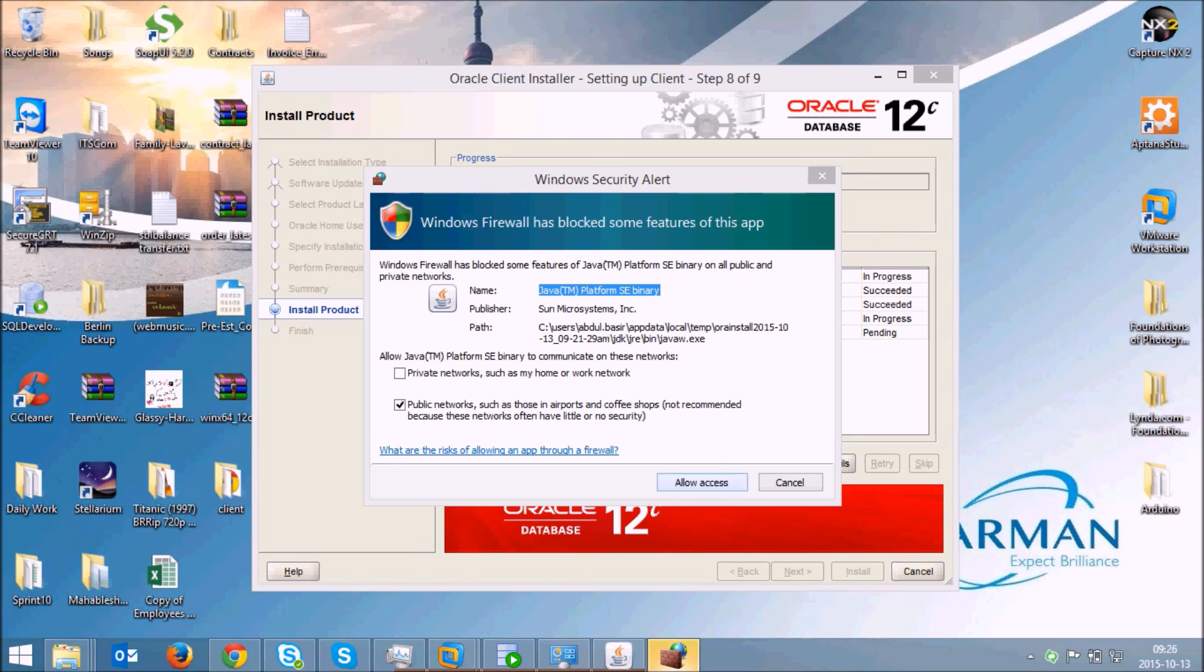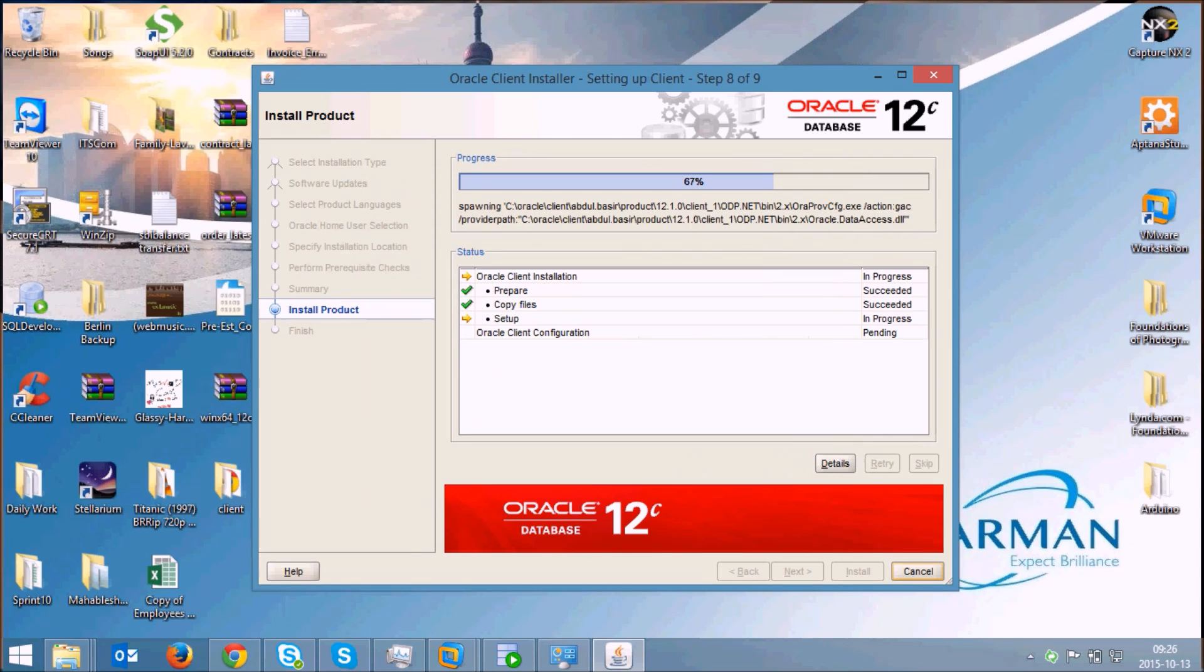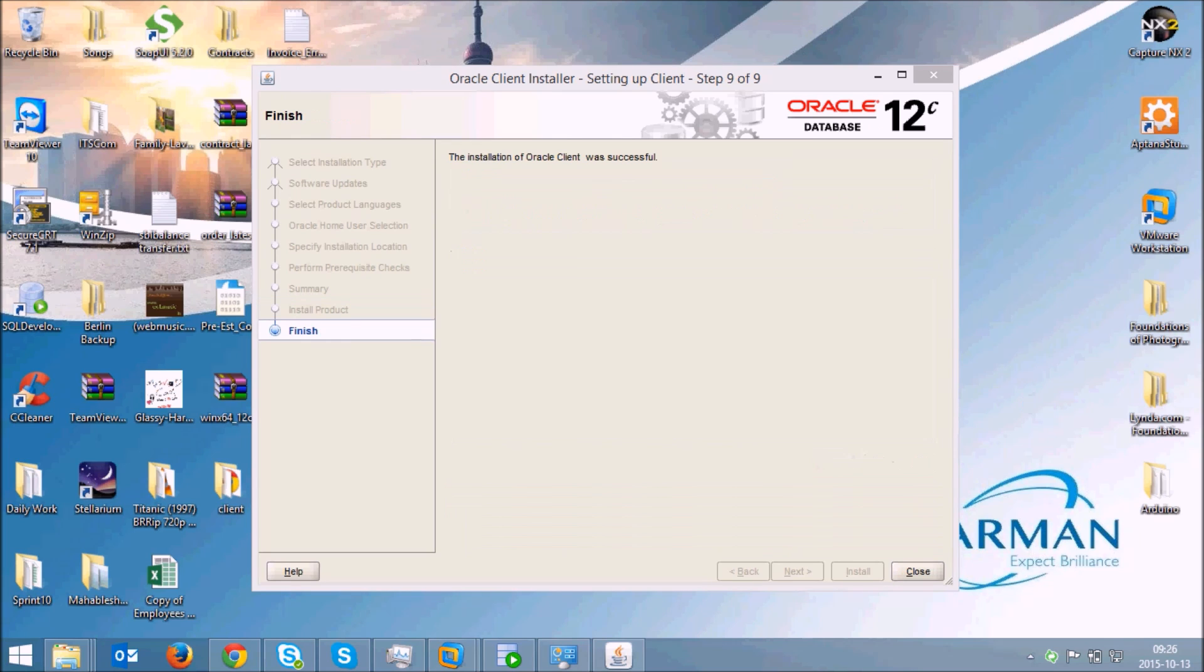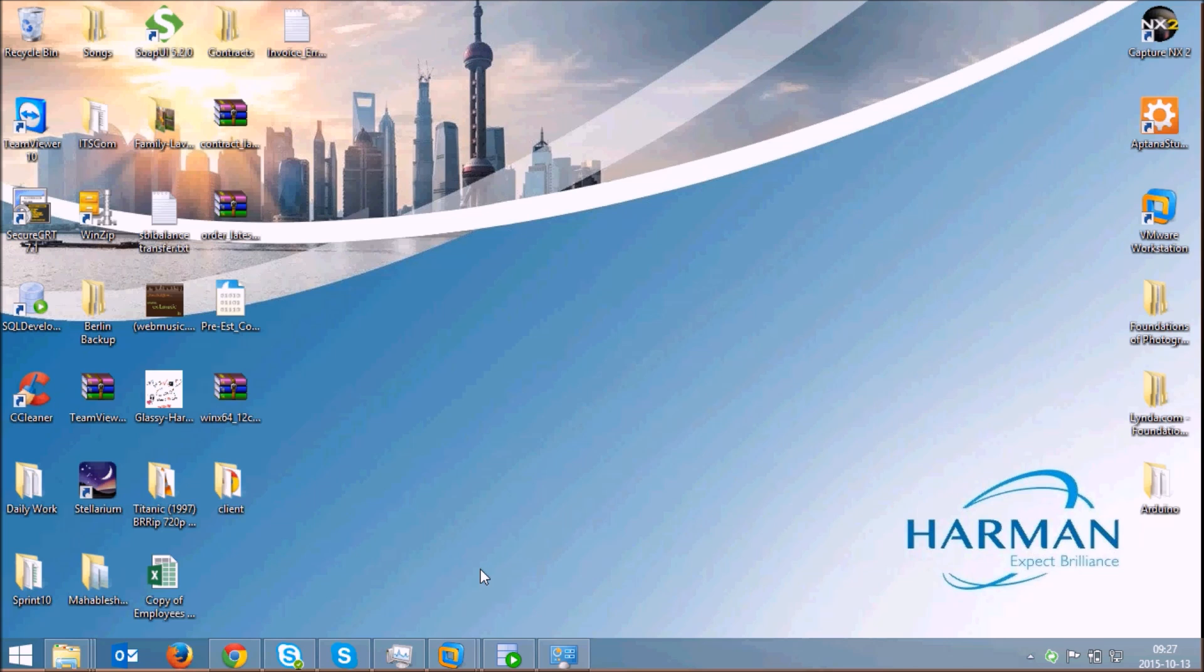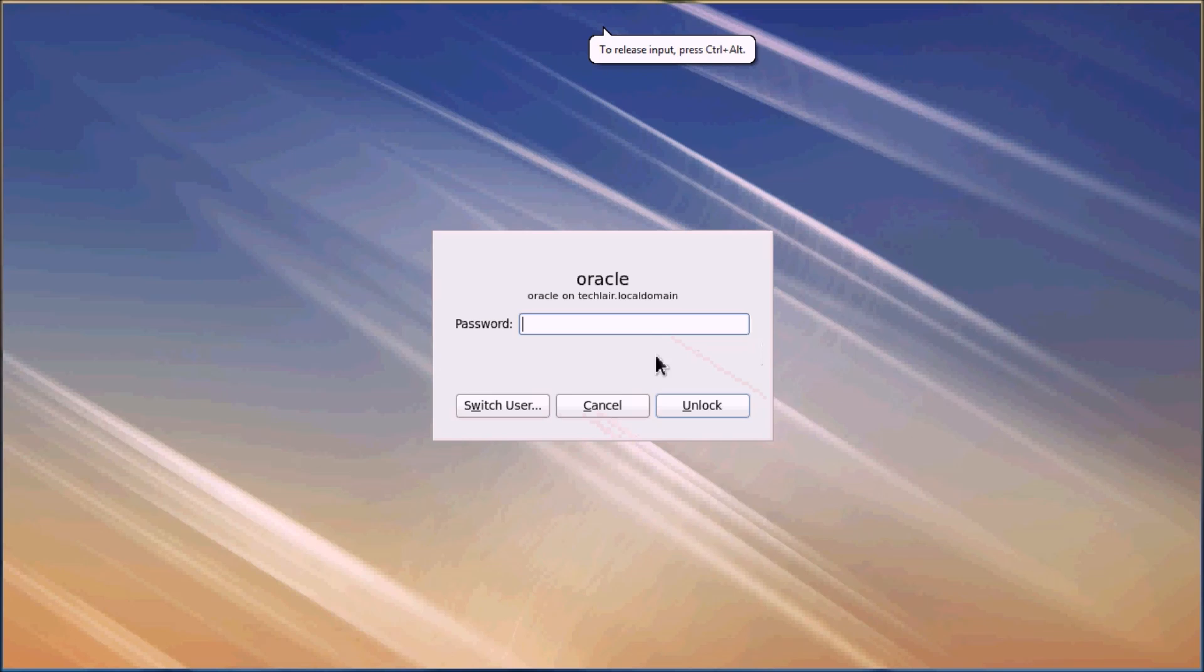Allow the access here. We have successfully finished the installation of Oracle Client. I'll just close it and then click on next. Now I'll show you how to connect it to a remote database. The prerequisite for this is you need to have an Oracle database up and running on your remote machine or on your local machine itself. I'm having it on a virtual machine here.